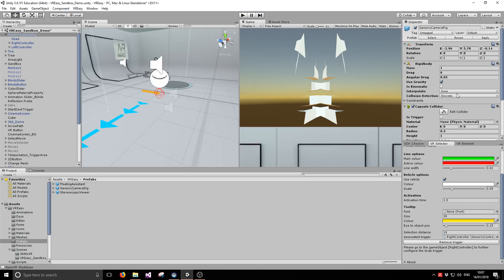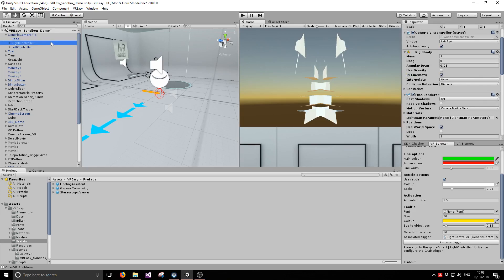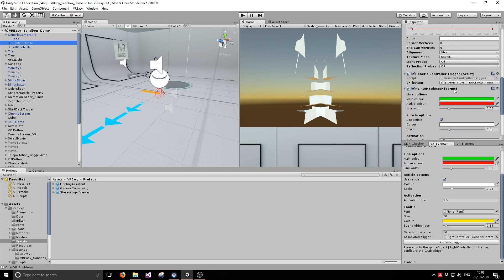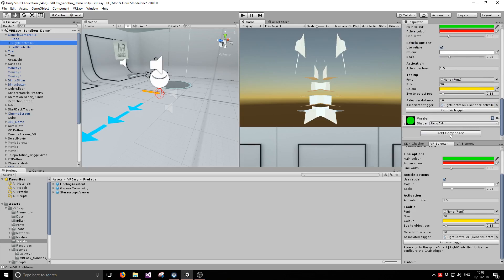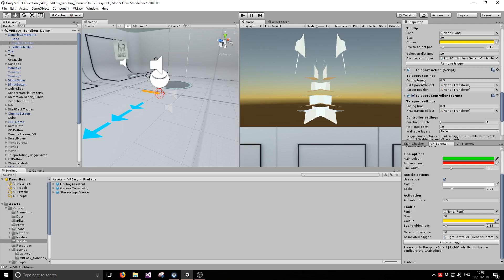The last thing to do is configure the teleport controller. We're going to use the right controller, similar to how other VR experiences handle teleportation. Go to the right controller and add the teleport controller script. Internally it throws a parabola when you activate the teleport controller, and whenever it hits the ground you have the option to transport yourself to that location. We can select the fading types to avoid motion sickness — fading with a fade-out time is a good idea so the screen goes a little darker just before you get teleported.